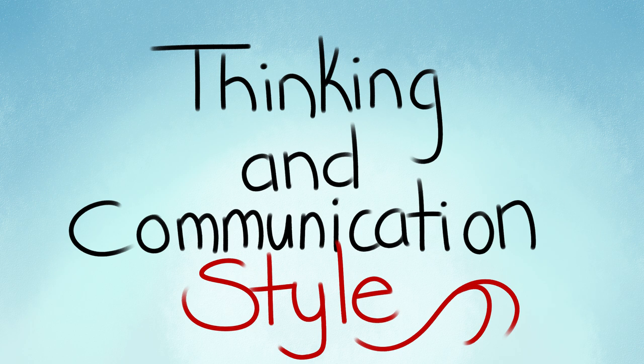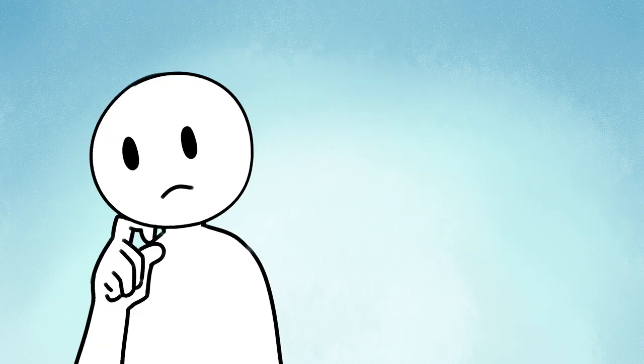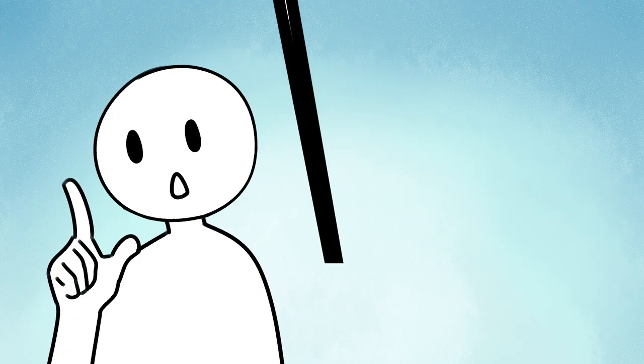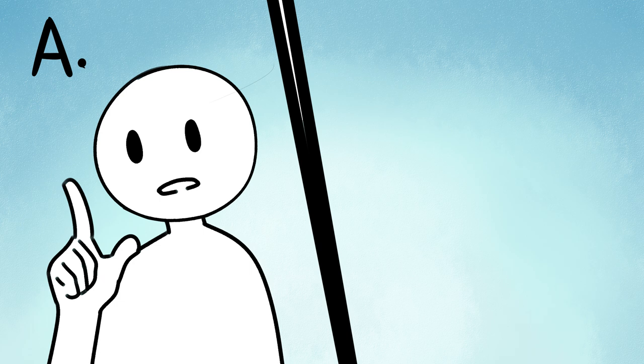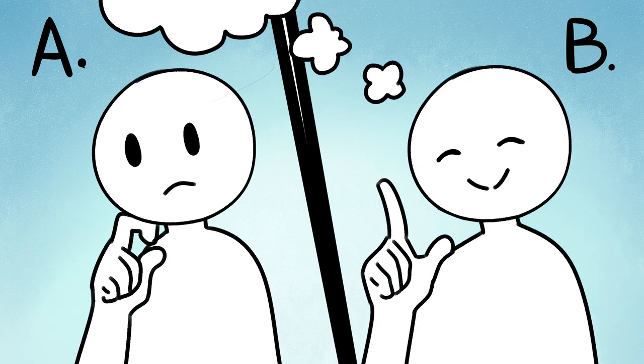Your thinking and communication style. Another key component to look at is how you think and communicate your thoughts with others. Do you often think before you speak, or think as you speak?